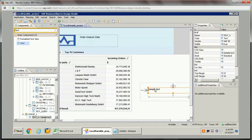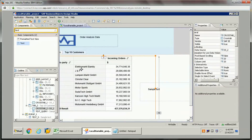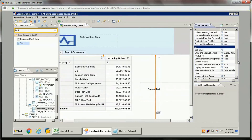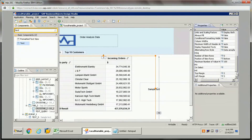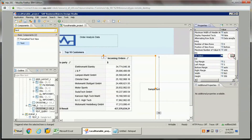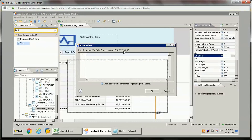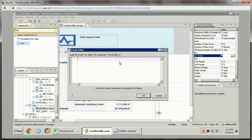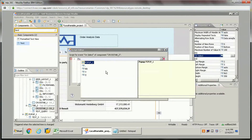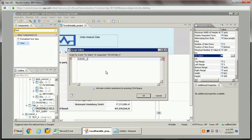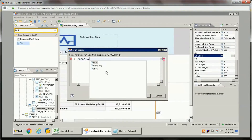To do this, on the crosstab property there is an 'on select' option in the event section — you need to add a script here. The first thing we need to do is make the pop-up visible, so let's make the pop-up visible first using the show function.